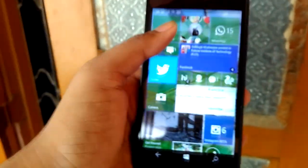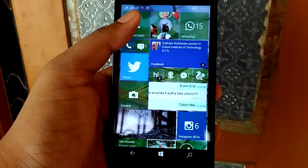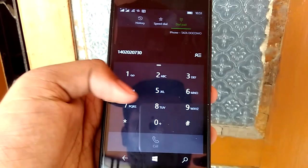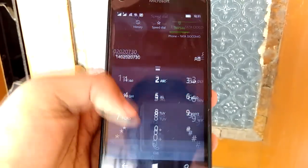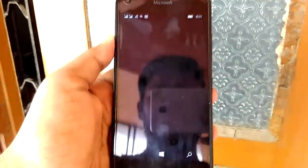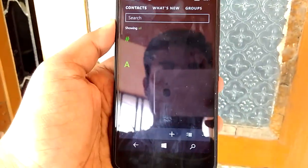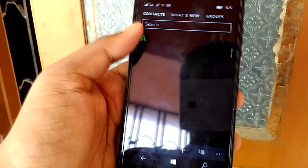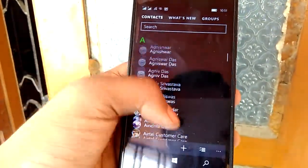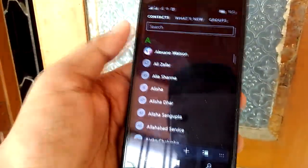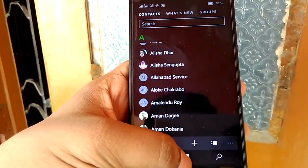Say I want to call a friend but do not remember his number, or I am too lazy to find his number from my contact list. What I can do is just enter his name by clicking on the numbers which contain the letters of his name.